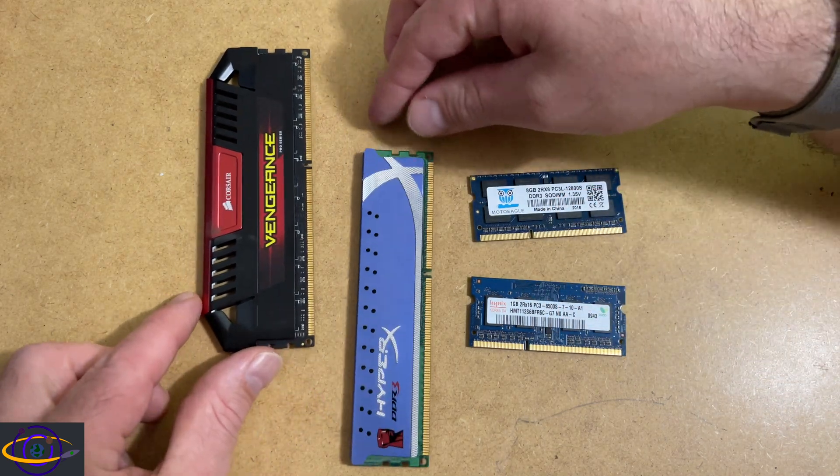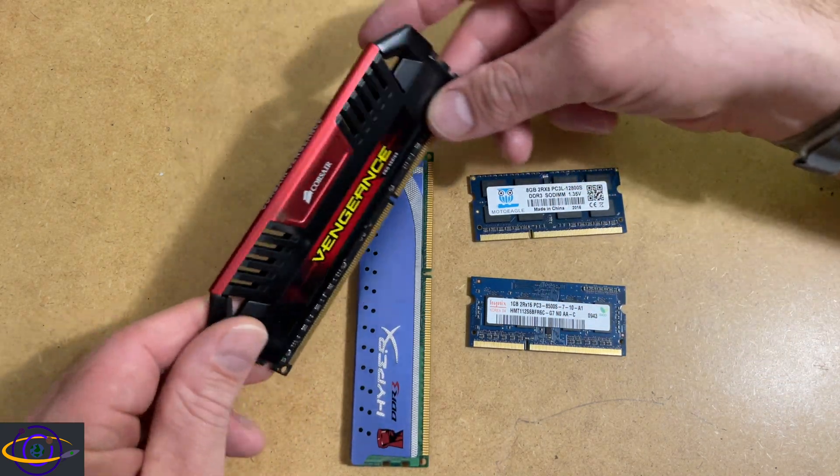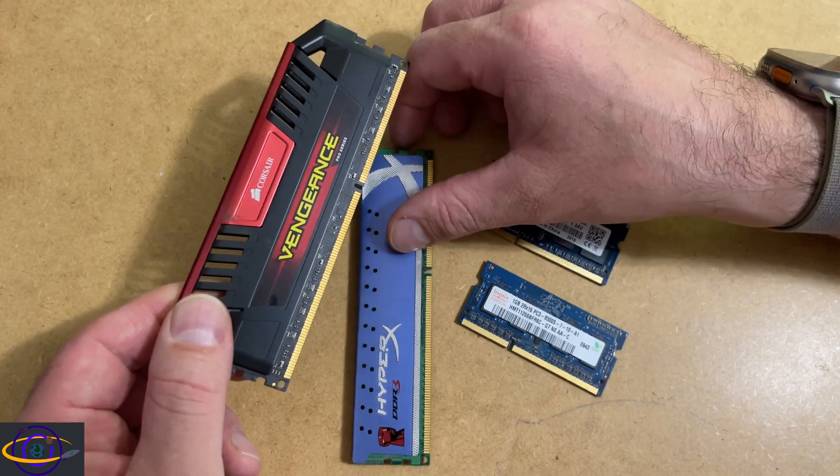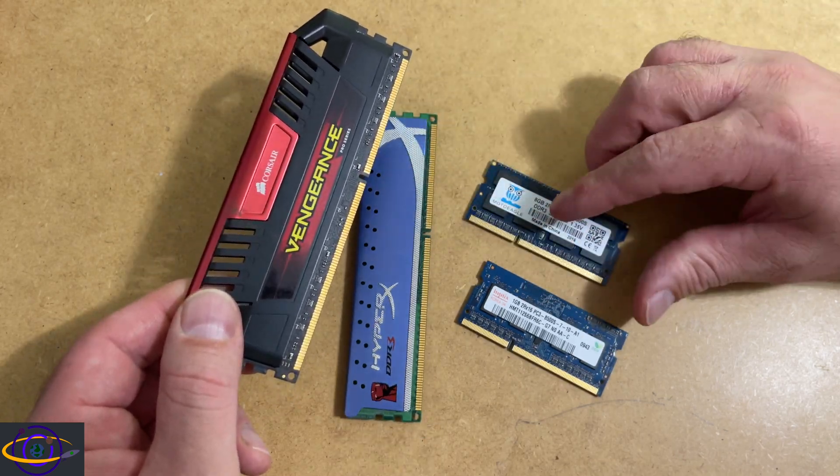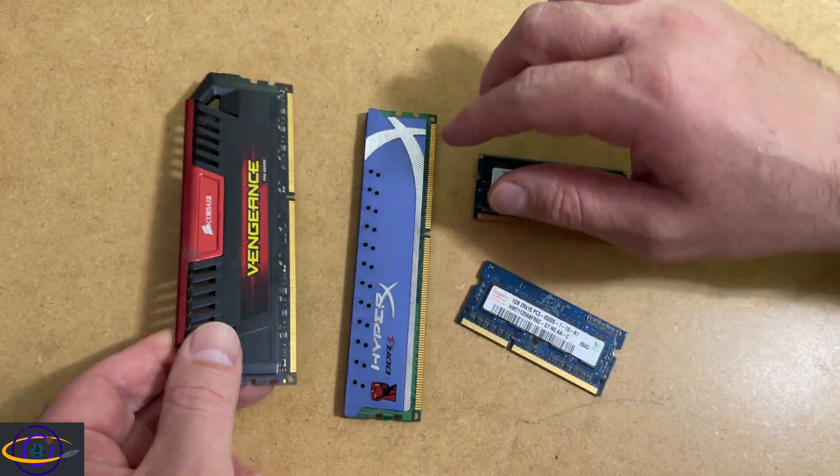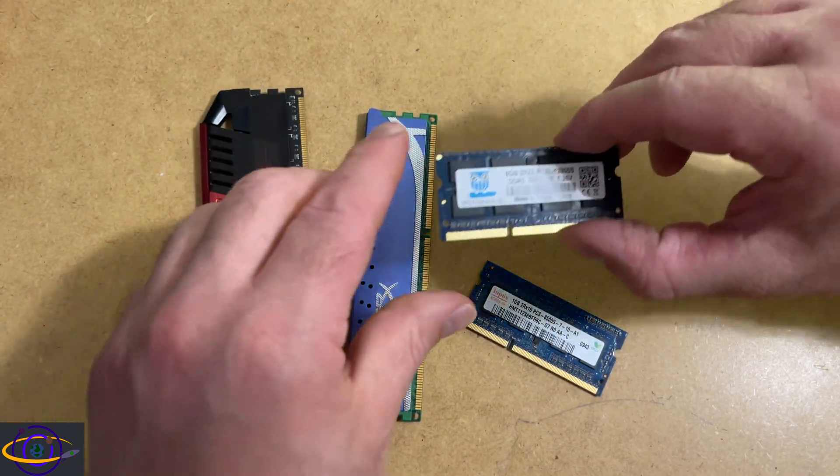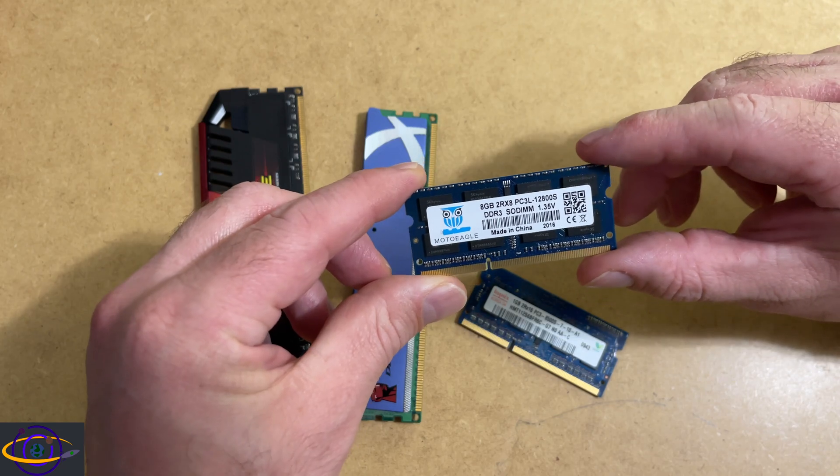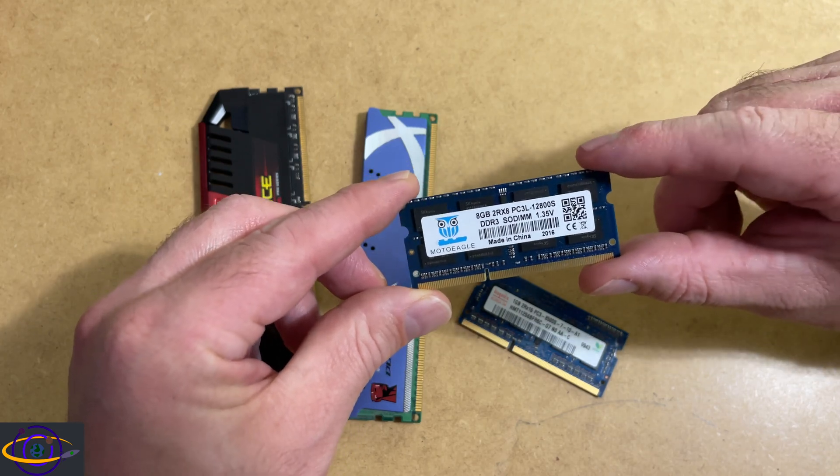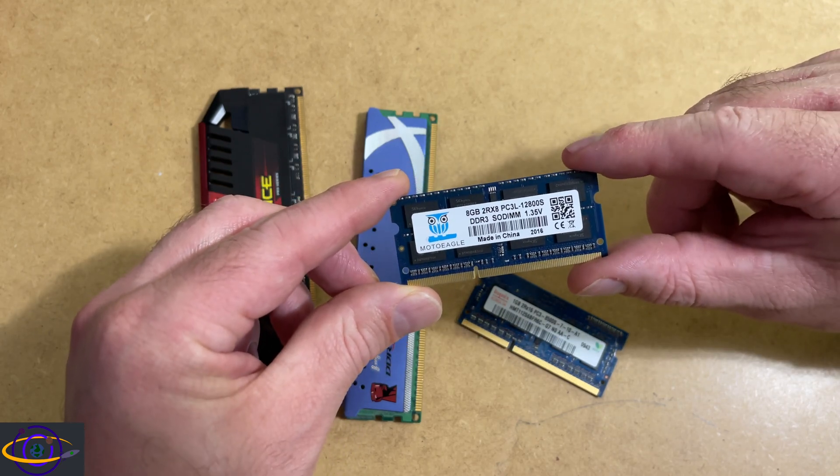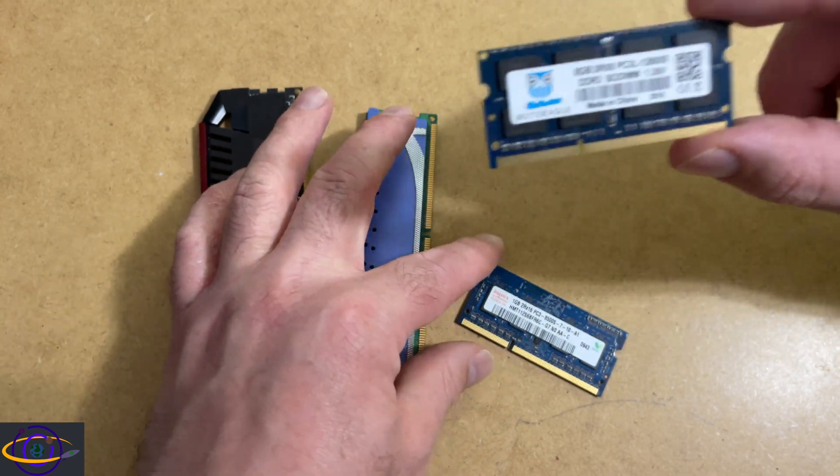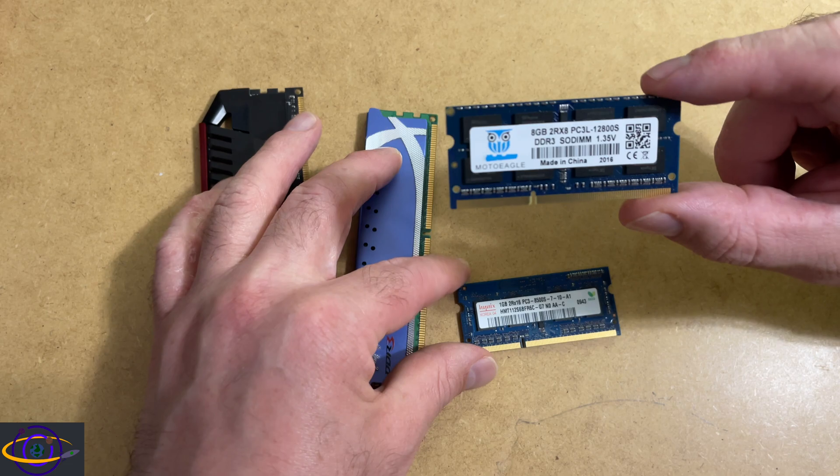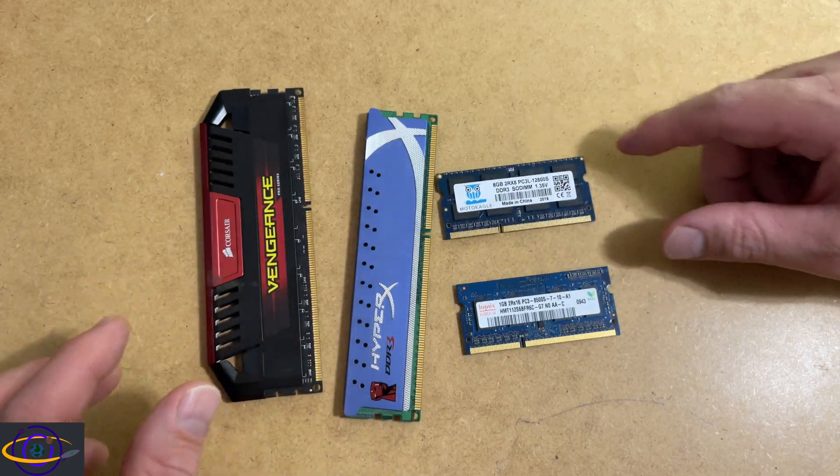Now a DIMM is a dual inline memory module. So D-I-M-M, DIMM, right? And SODIMMs are small outline dual inline memory modules. So that's these guys right here, SODIMMs.